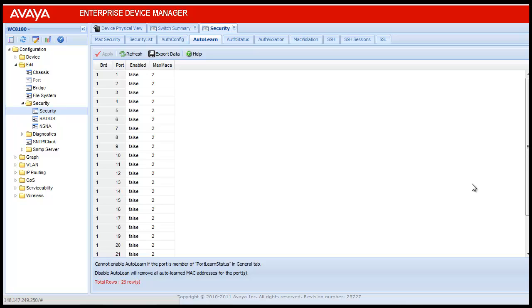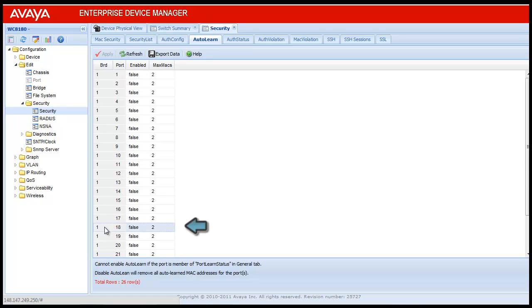In this video I will be configuring port number 18 for auto learn and changing the Max Mac to 25. For enabling the auto learn, select the port 18 row and double click on the Enabled column value of port 18, which is currently default false.